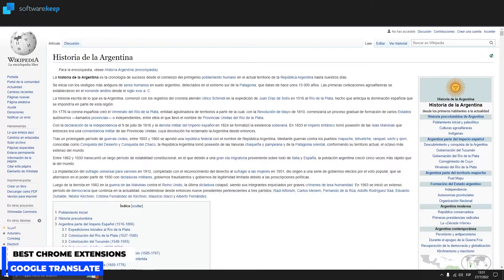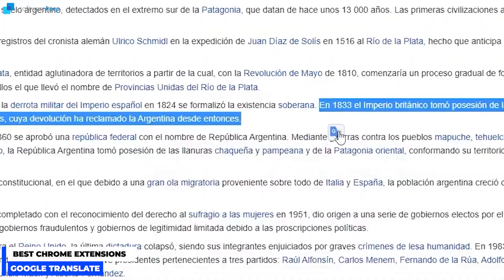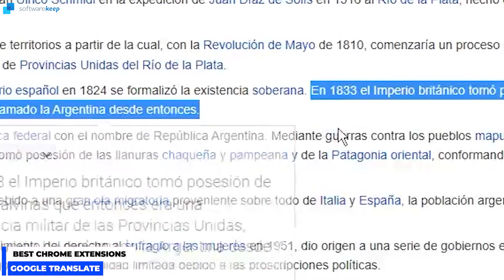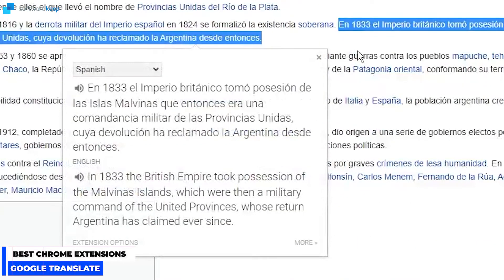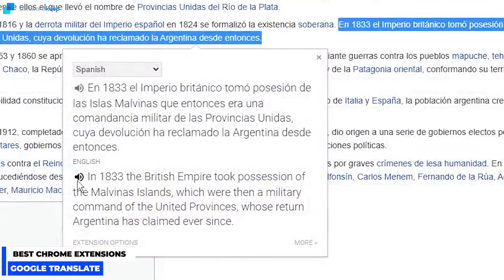The different thing about this extension is that you can select just a sentence and here we have the icon of Google Translate. So now we can see the text in English and we can also hear it by pressing here.